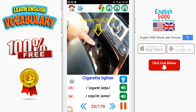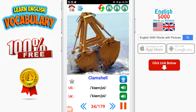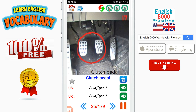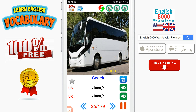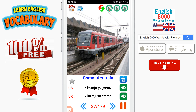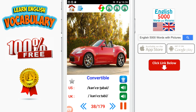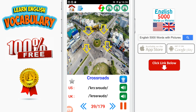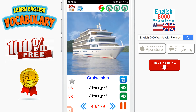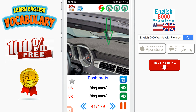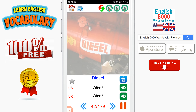Cigarette lighter. Clamshell. Clutch pedal. Coach. Commuter. Commuter train. Convertible. Crossroads. Cruise ship. Dash mats. Diesel.